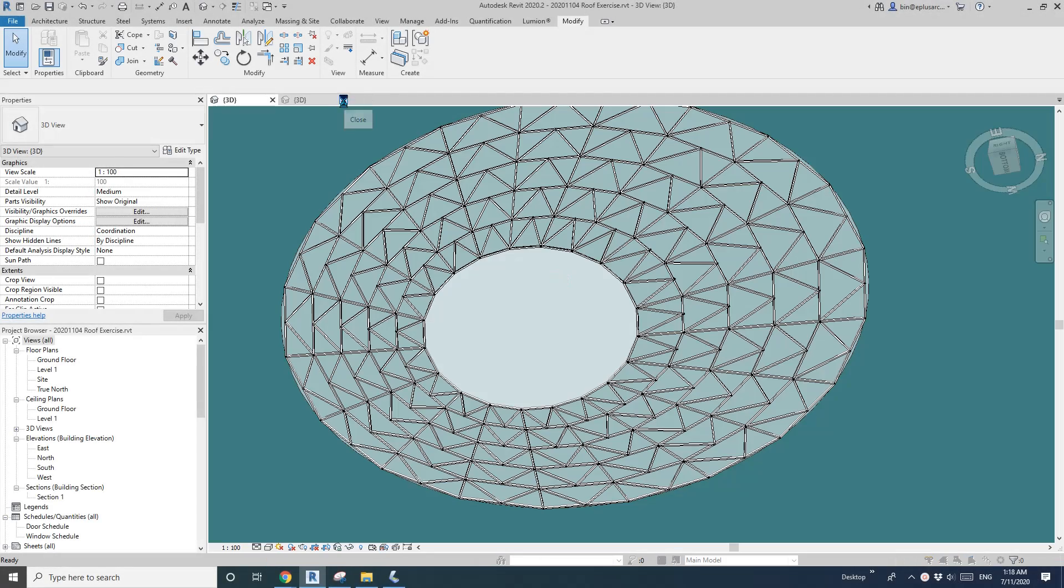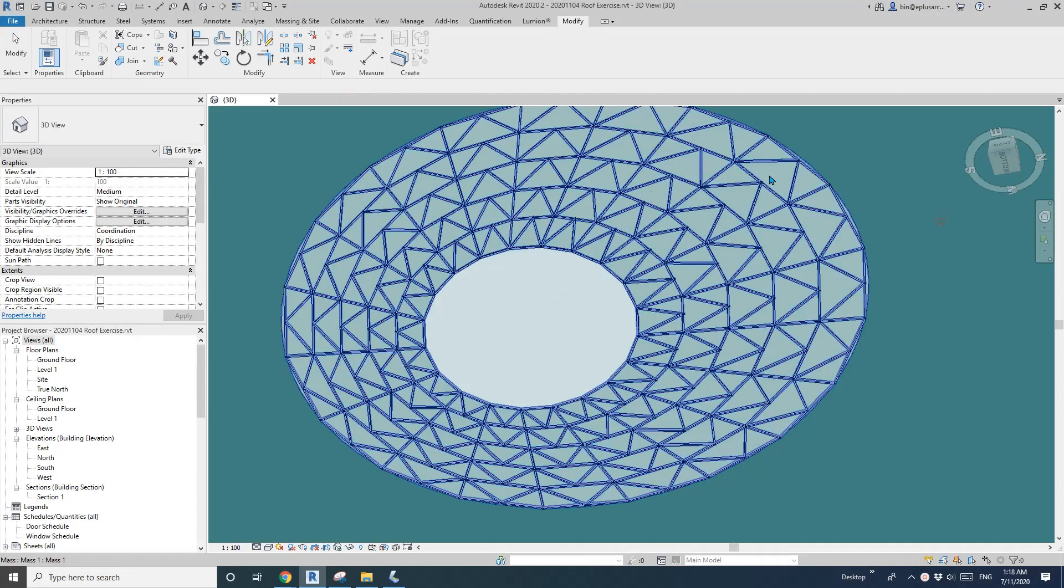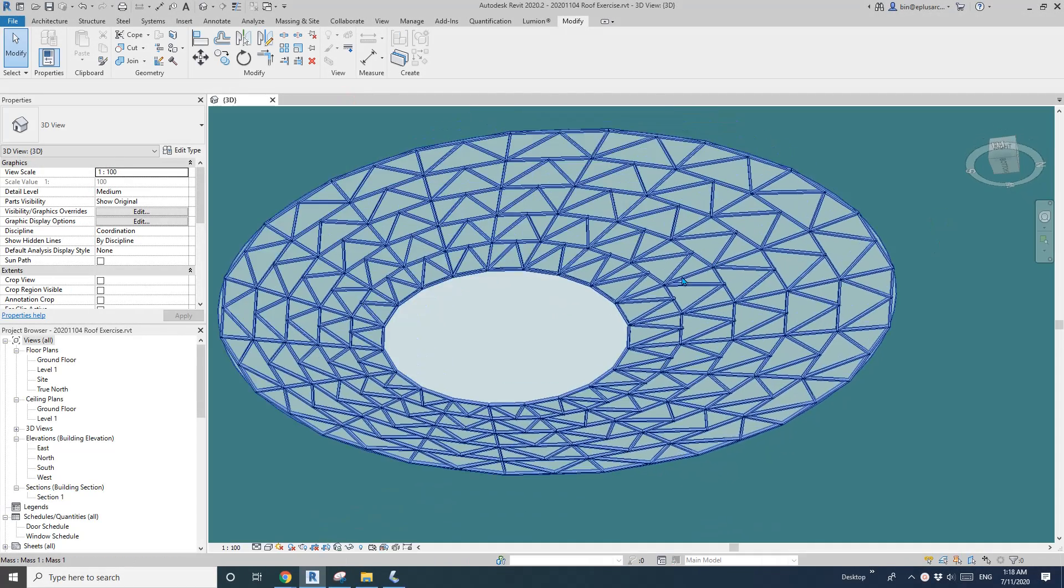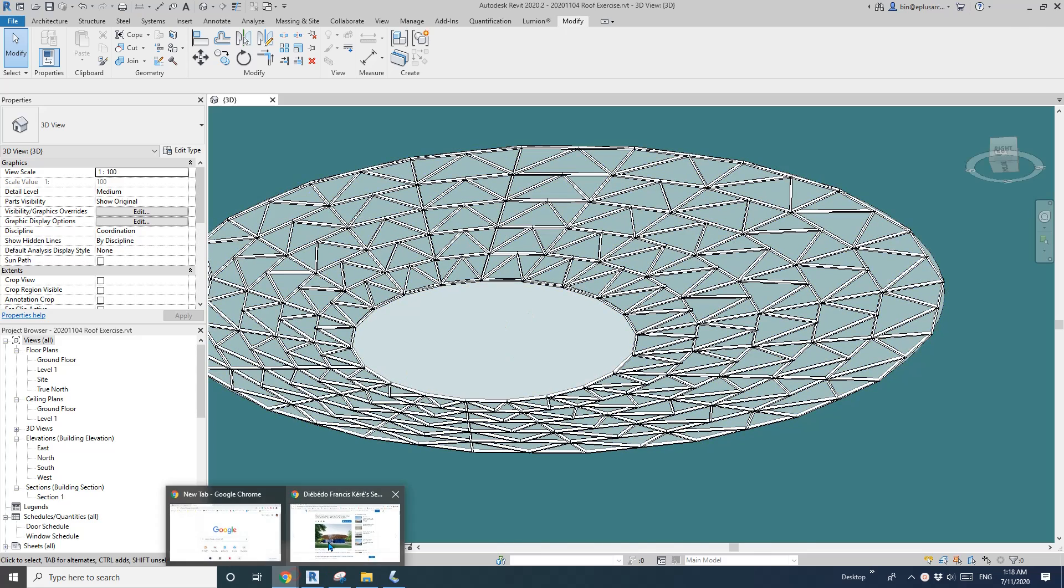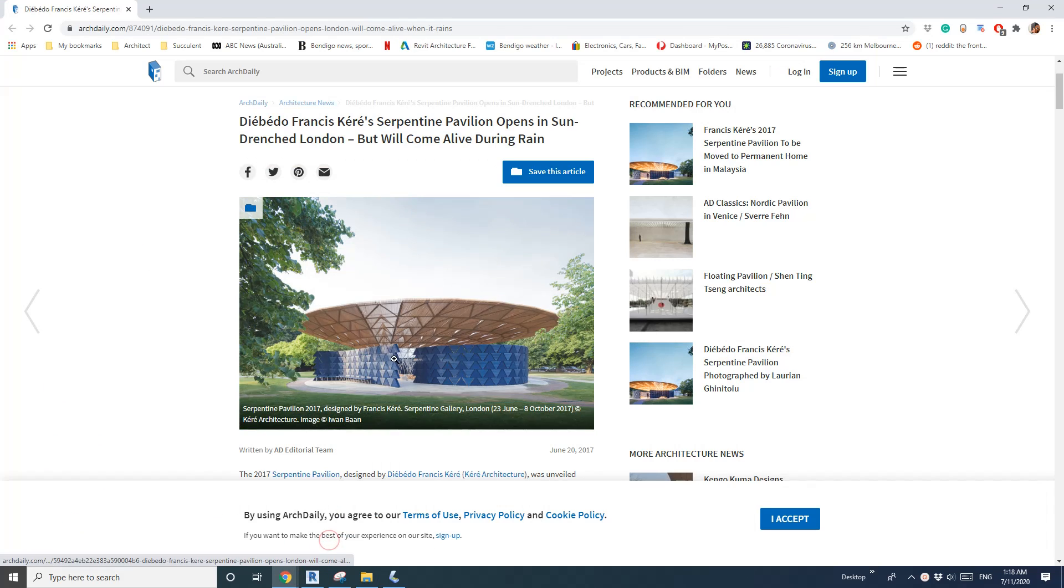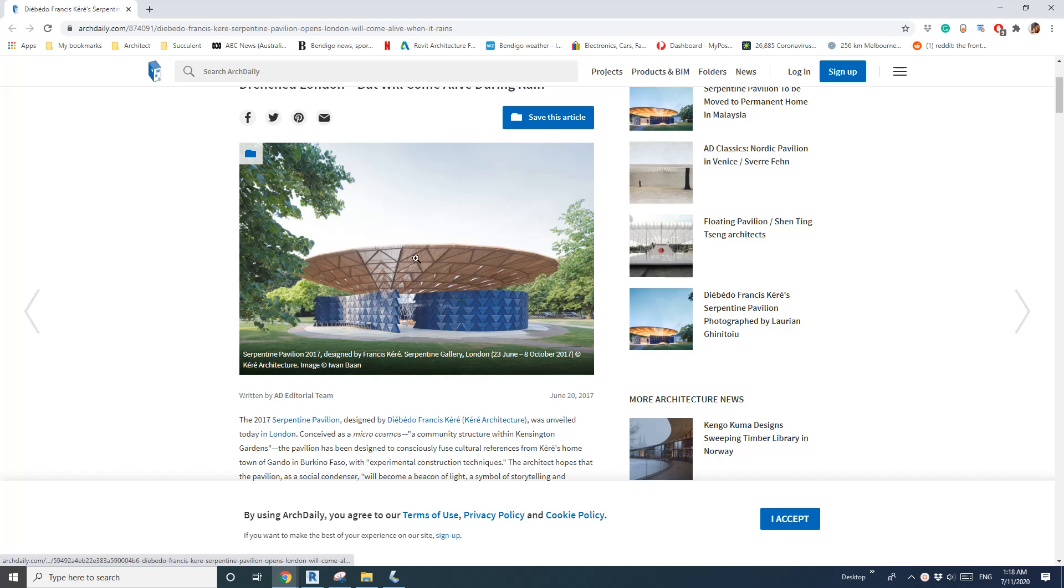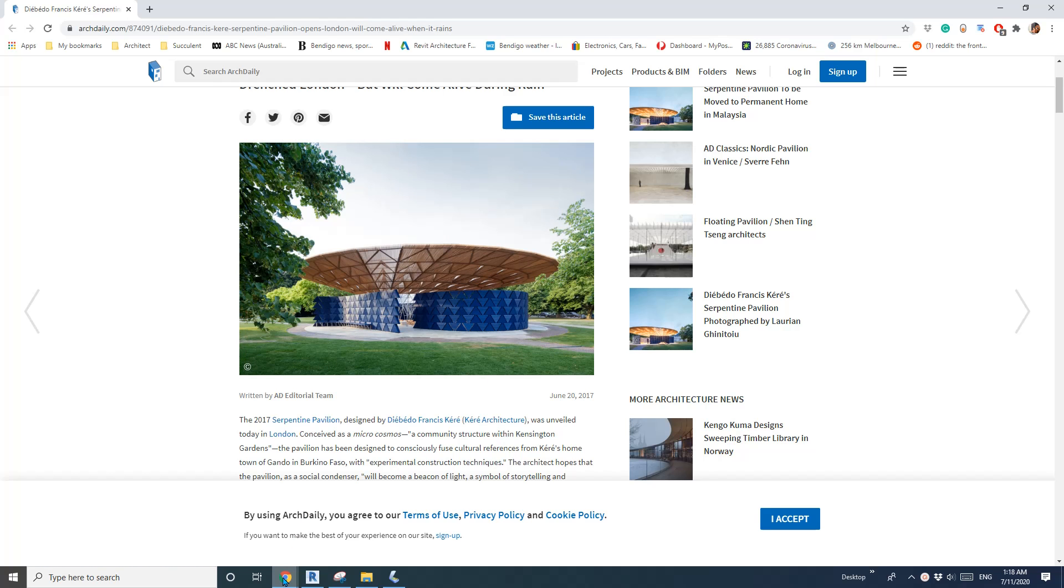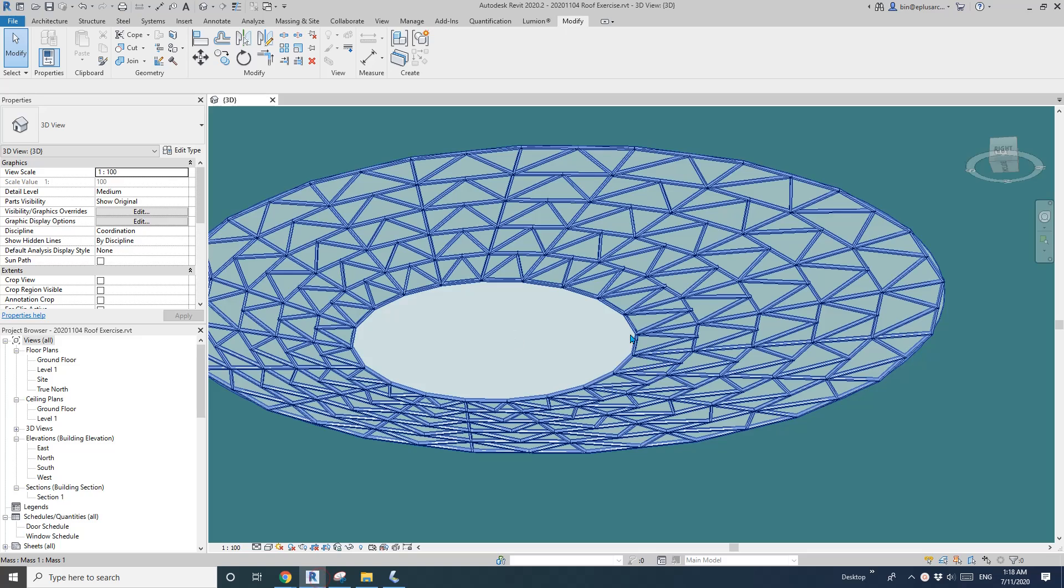Hey guys, Bing here. Yesterday we started this roof structure, so this one. Today we're going to add all the battens in it. Okay so let's start.